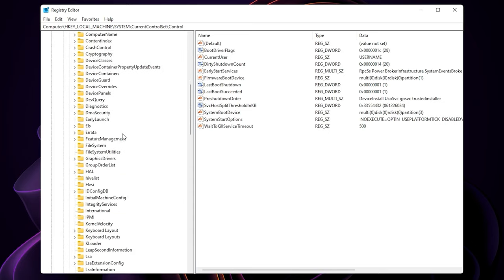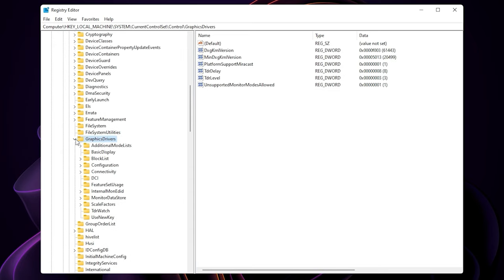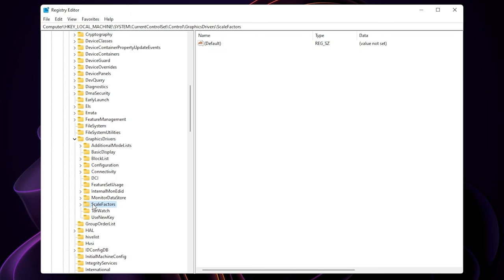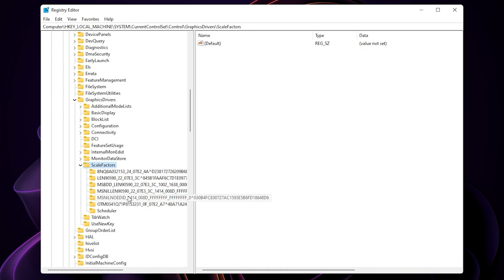And then scroll down and look up for graphics drivers. Expand the scheduler. You will see the scheduler key.